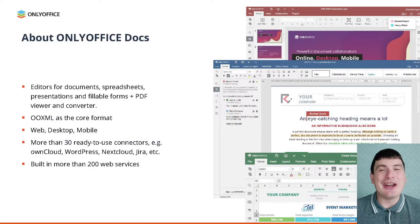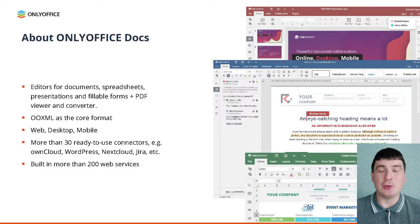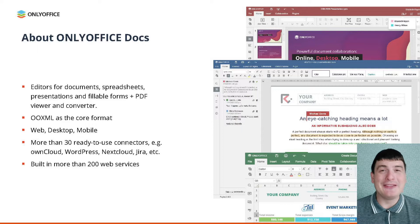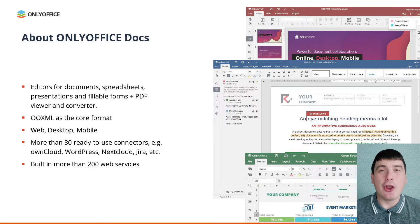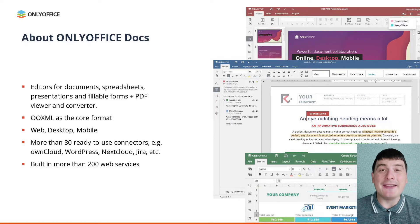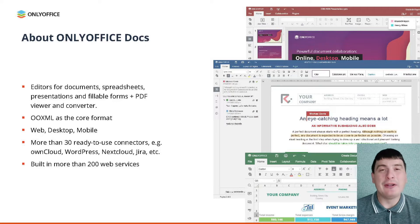In a nutshell, OnlyOffice Docs is a powerful online office suite with collaborative editors for text documents, spreadsheets, presentations, fillable forms and PDF files. The OnlyOffice editors offer the highest compatibility with the Microsoft Office formats and are available on all platforms including web, desktop and mobile devices.